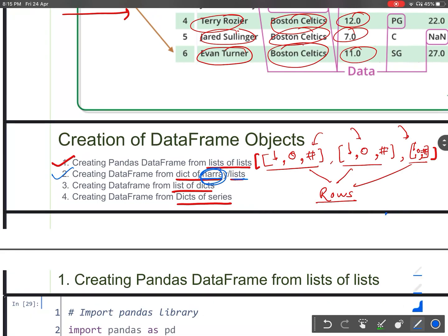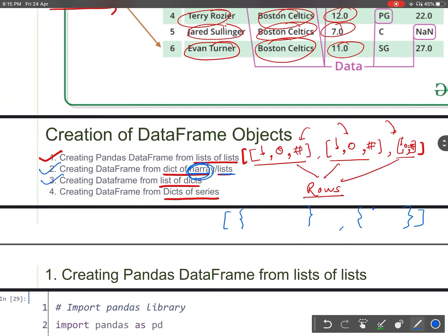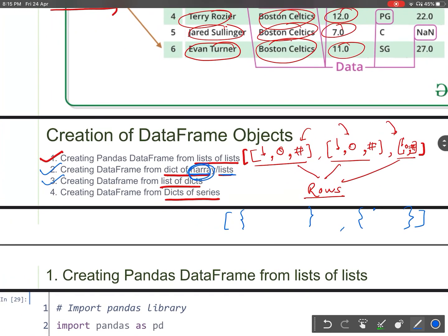Now consider the third point, where we are creating a DataFrame using list of dictionaries. We have seen dictionary of list in the second point. The third point is list of dictionaries — we will see how to create a DataFrame using list of dictionaries.